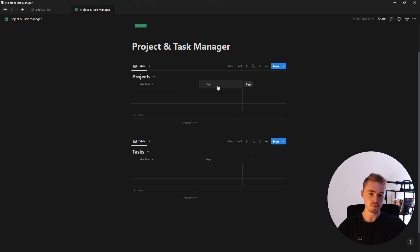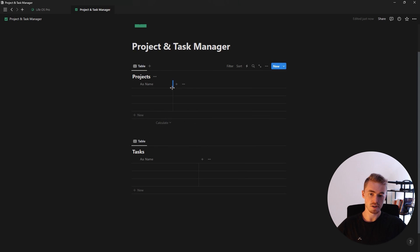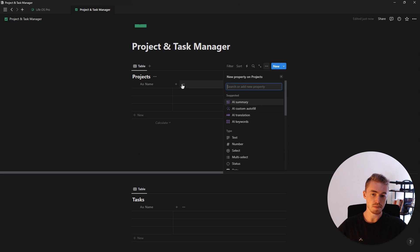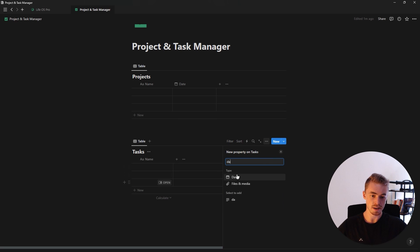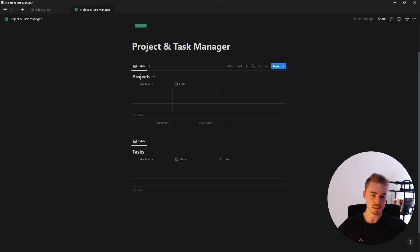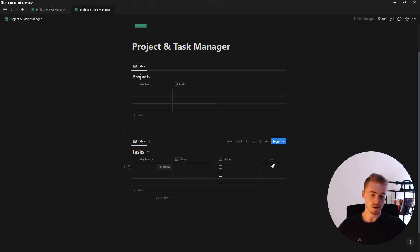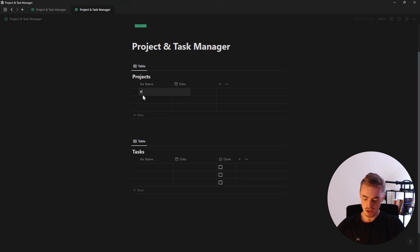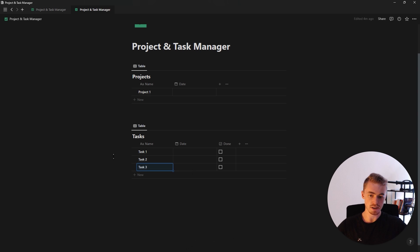Now that we have both databases, we're going to delete the tag property, resize the name property, and then for both databases click the plus and select the date property to add a date property to both. For the task database we're also going to add a checkbox property called done. Then I'll resize the done checkbox, add a new project, delete the placeholder entries, and add a couple of example tasks.